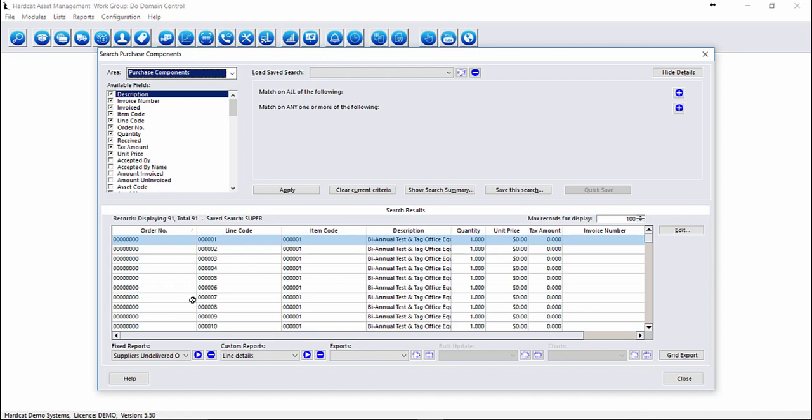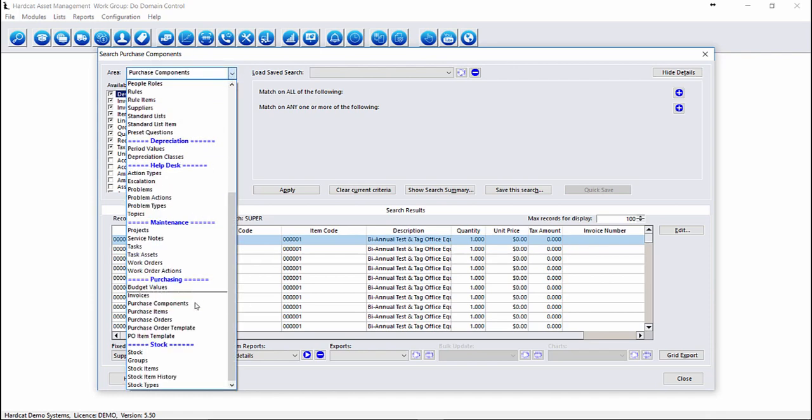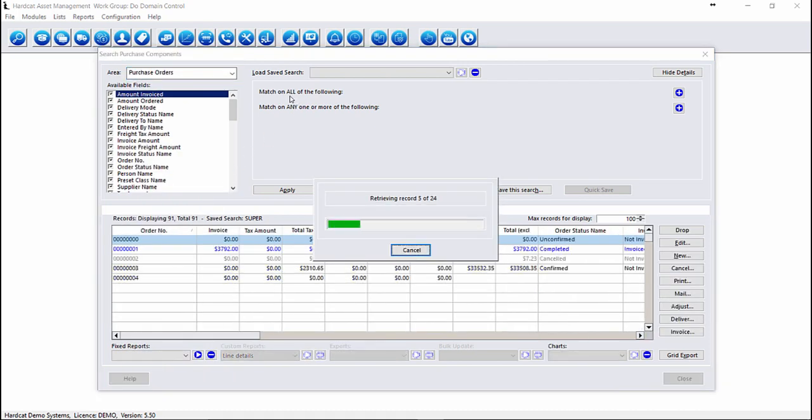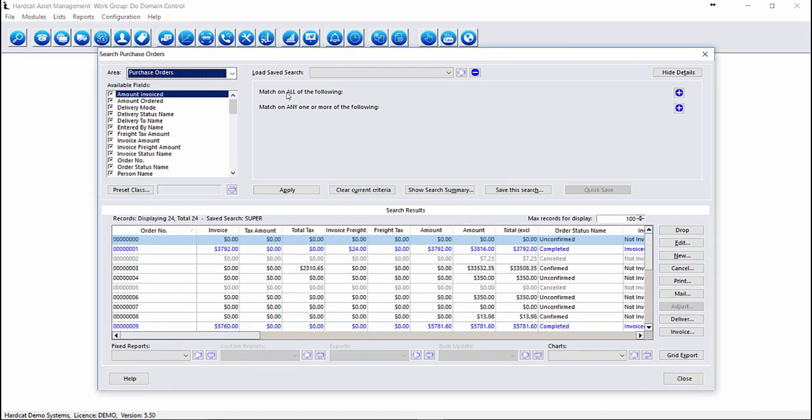Depending on what you're searching on and what reporting you want, it depends on which tables you wish to search on. If you're just looking for a list of currently confirmed purchase orders, the purchase order table is the area that you would want to search on.